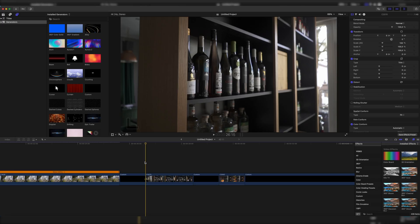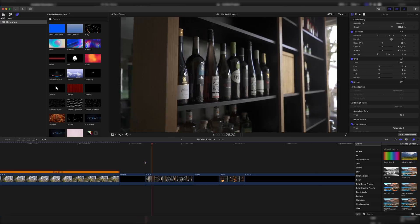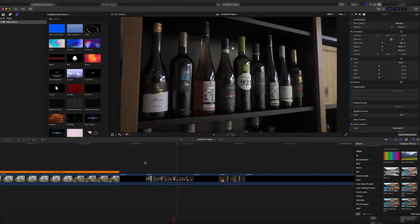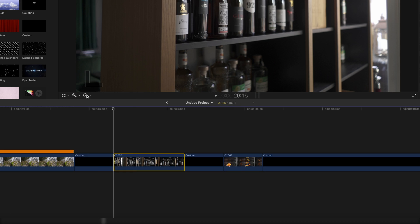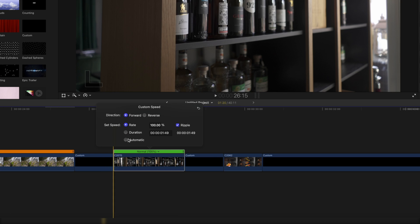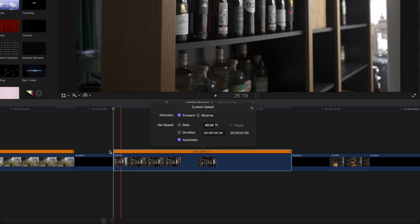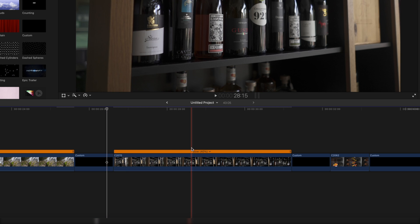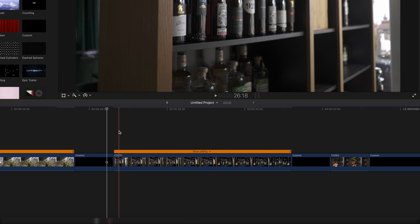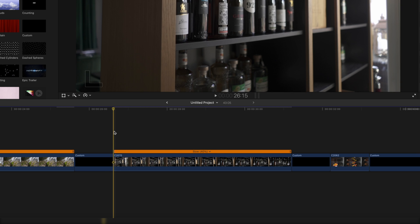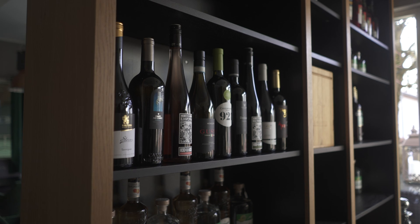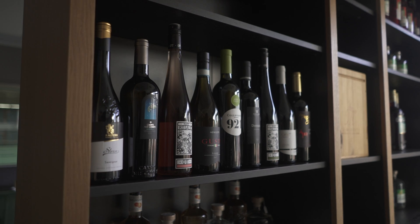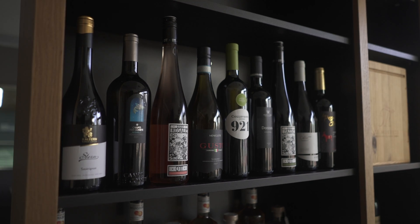Let's try it one more time, this time with a 60fps clip. This is from my latest restaurant shoot — we just shot these beautiful wines right here. Go to custom again, click on automatic, and this time it's slowed down by 40 percent, which is 60fps in a 24fps timeline. Play it back and we have a subtle slow motion.